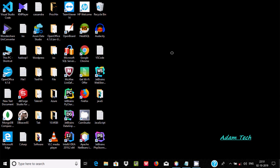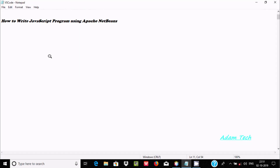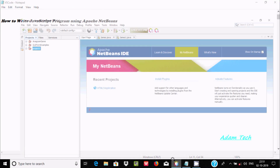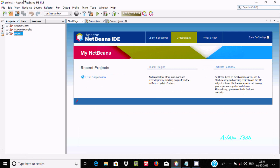Hello friends, today I'm going to discuss how to write a JavaScript program using Apache NetBeans IDE. I'm using Apache NetBeans IDE 11.1, and you can use any version.